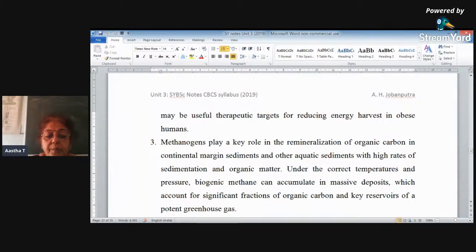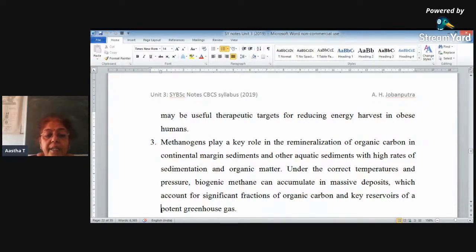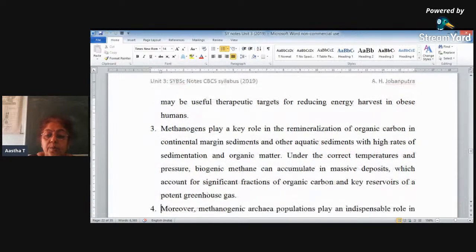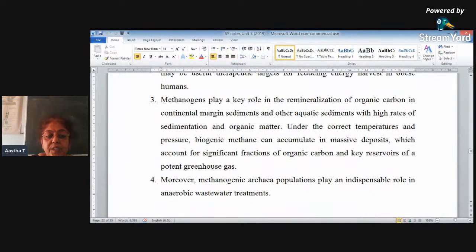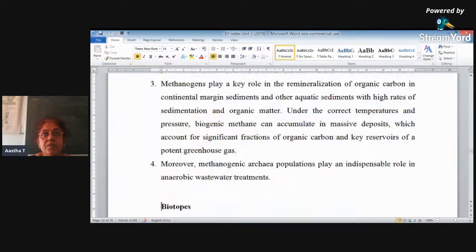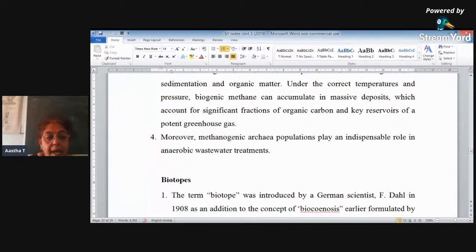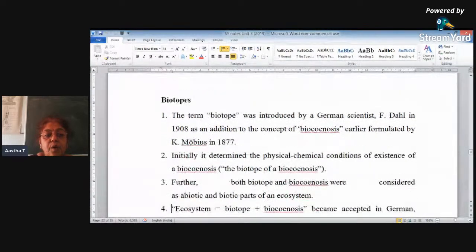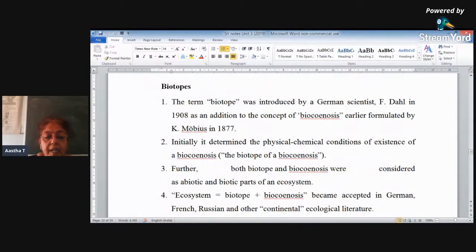At proper temperature and pressure, methane can accumulate in the lower sediments or deposits, and it helps in accumulation of organic carbon — which is a greenhouse gas since carbon with oxygen produces CO2. Methanogenic bacteria also play a very important role in wastewater treatment, but this wastewater treatment should be anaerobic. Here we finish with all the types of extremophile organisms.